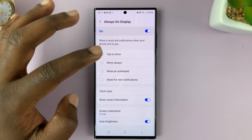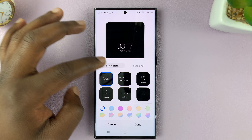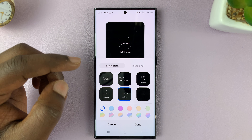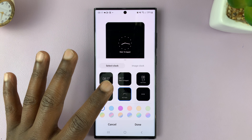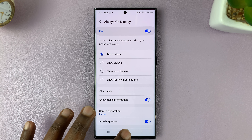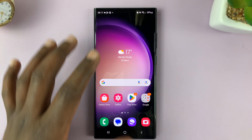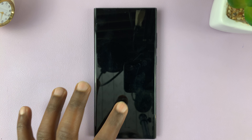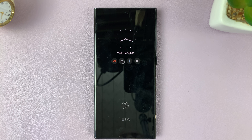As far as just the clock style is concerned, these are the clock styles you can change to on your Galaxy S23. Once you select one, simply tap Done. When you go to the always on display, you should see a different clock. That is how to change the clock style on the always on display of your Galaxy S23. Thanks for watching and good luck.